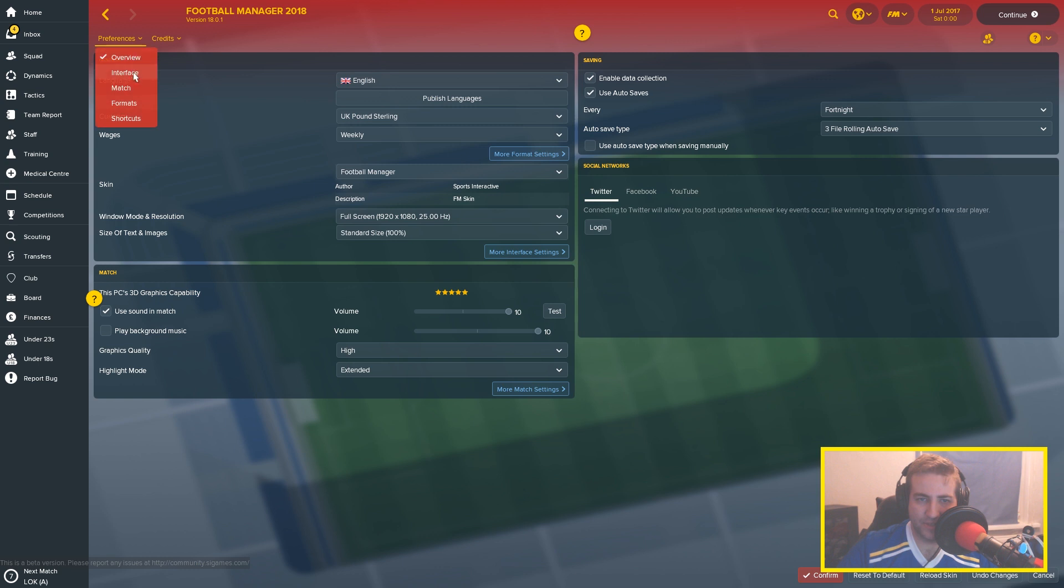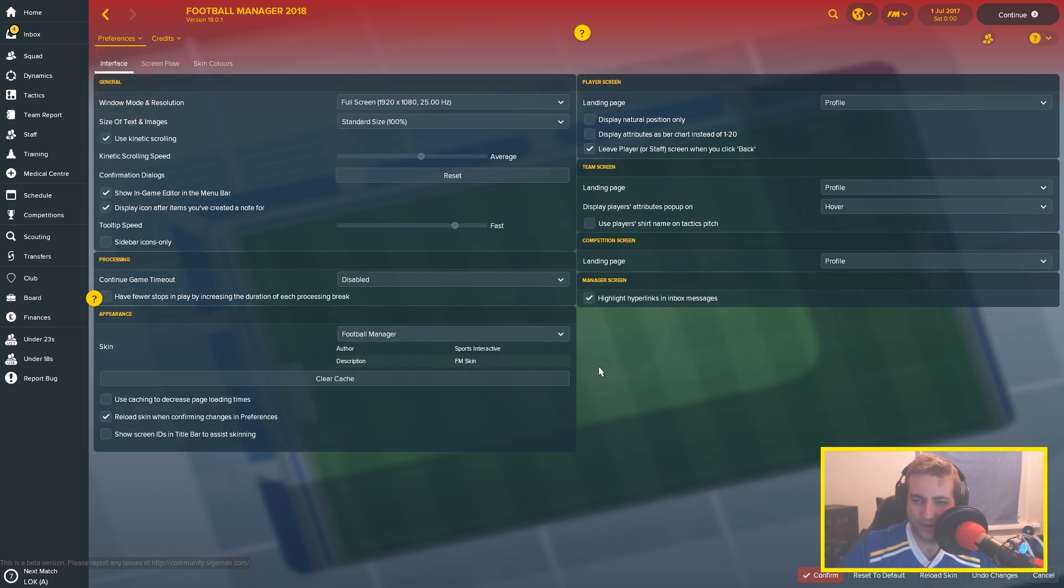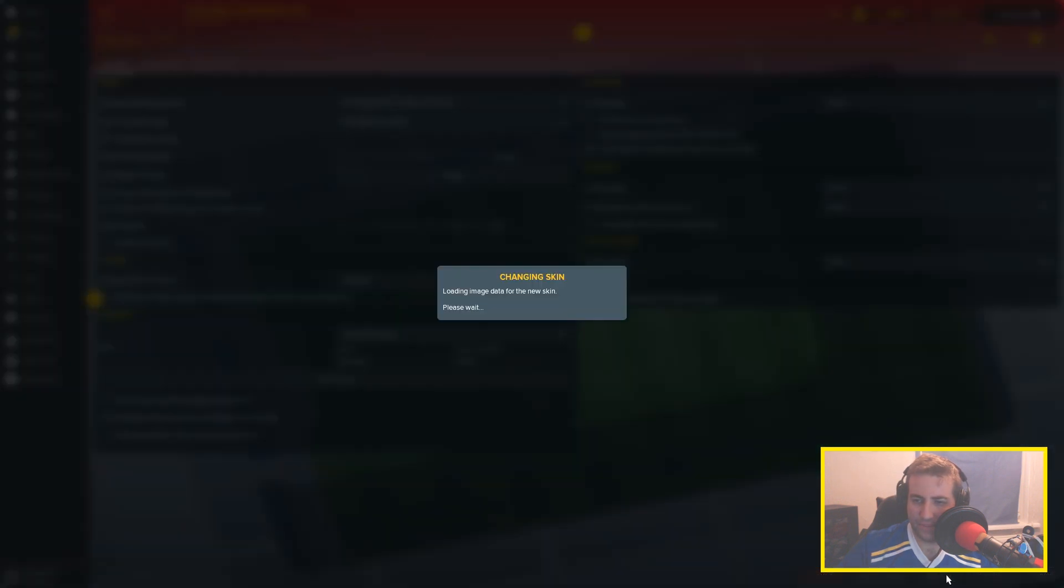Go back to the interface and then we are going to reload skin. Loading image data for the new skin.